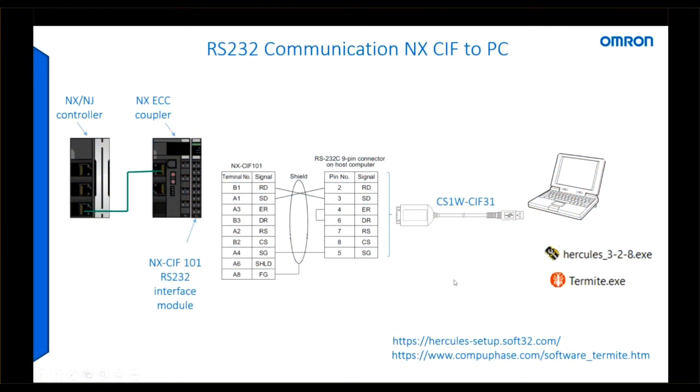Hello, I am Andy, and in this talk I'm going to look at using the RS232 protocol to send bytes of data back and forth from the NX controller to a PC.